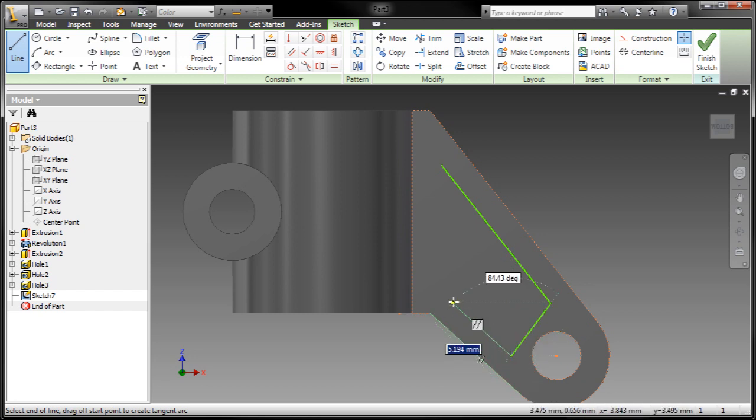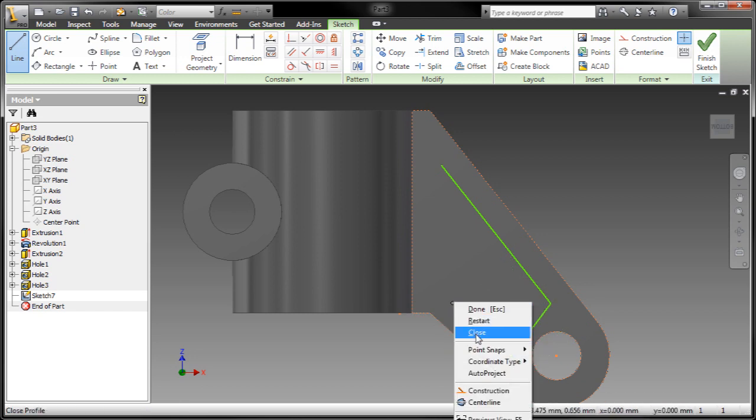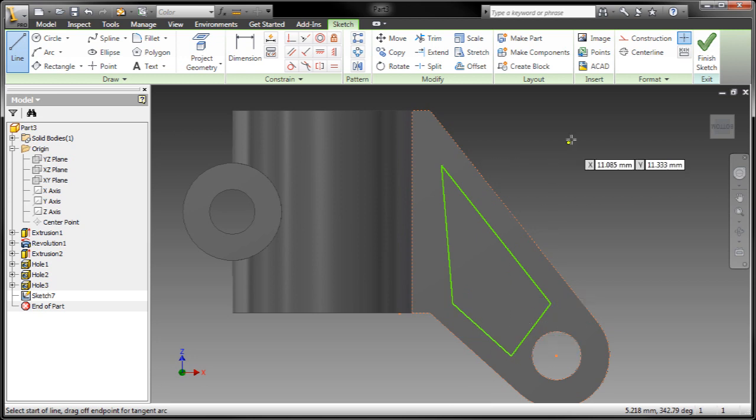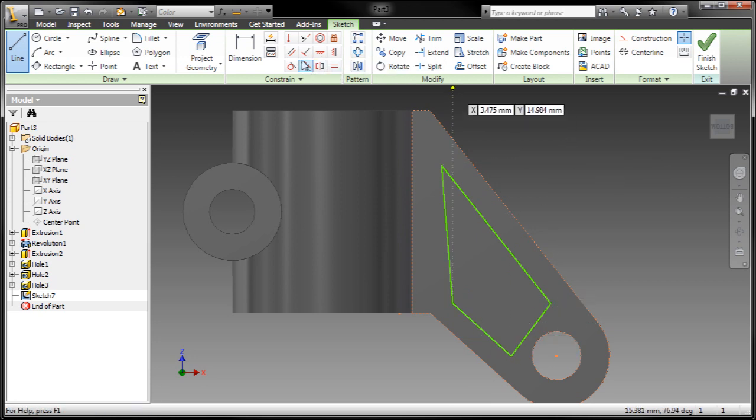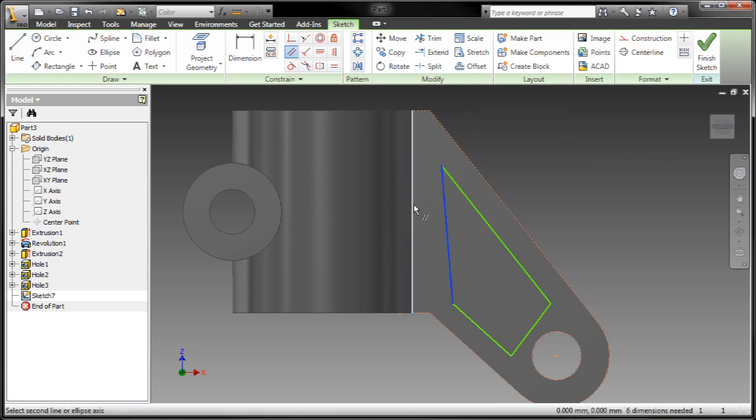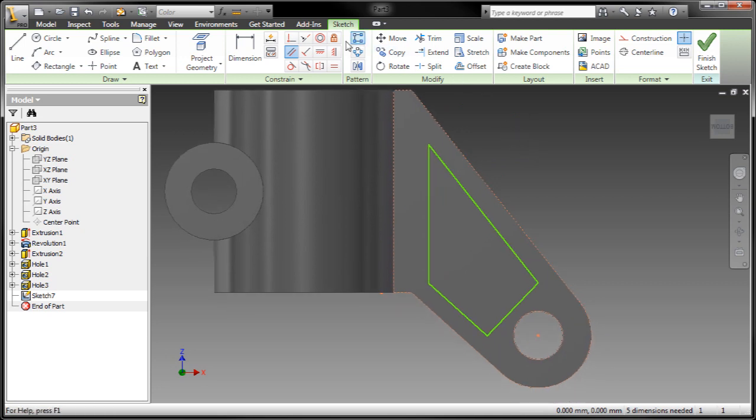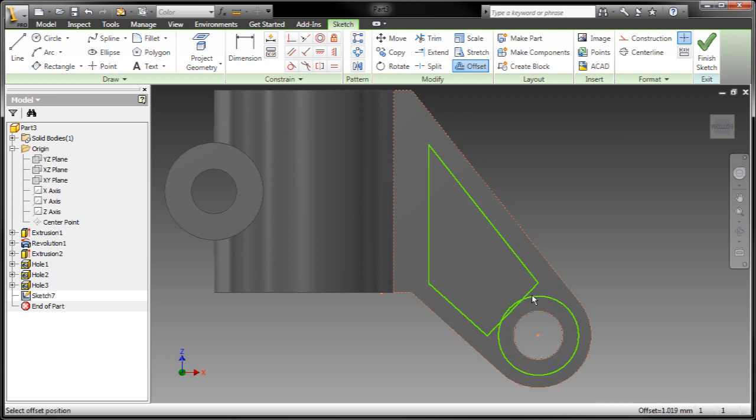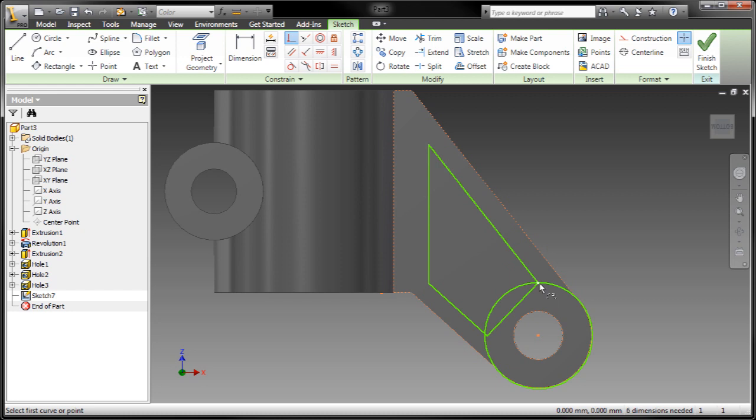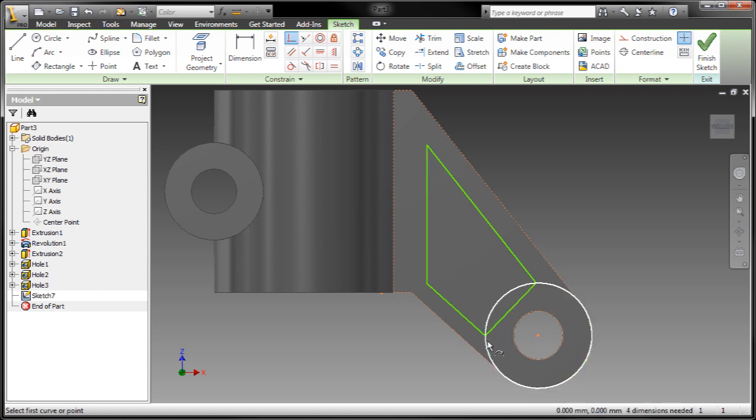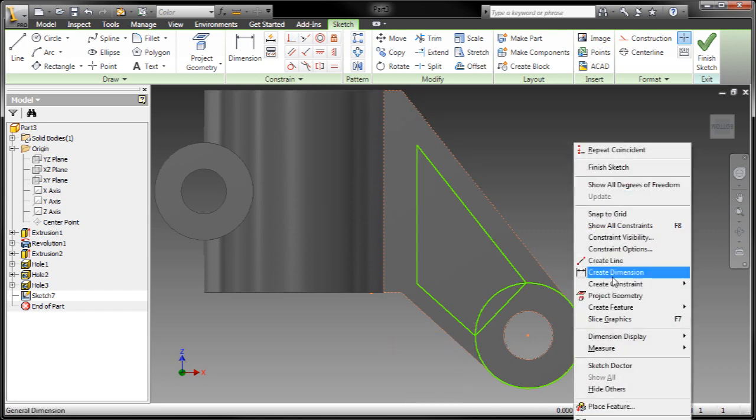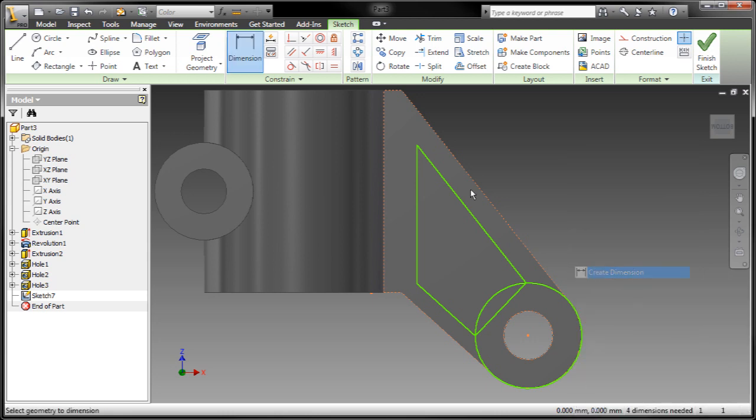Now let's sketch out some stuff here. Notice I've got a new option in the line command. I right-click and chose close to actually close out that profile. Nice little handy tip. Add a couple of constraints here. Some sketch geometry. Let's orient this profile here. I'm probably getting a little more fancy than I need to in this demonstration, but hey, I'm having fun. So let's go ahead and create a dimension.